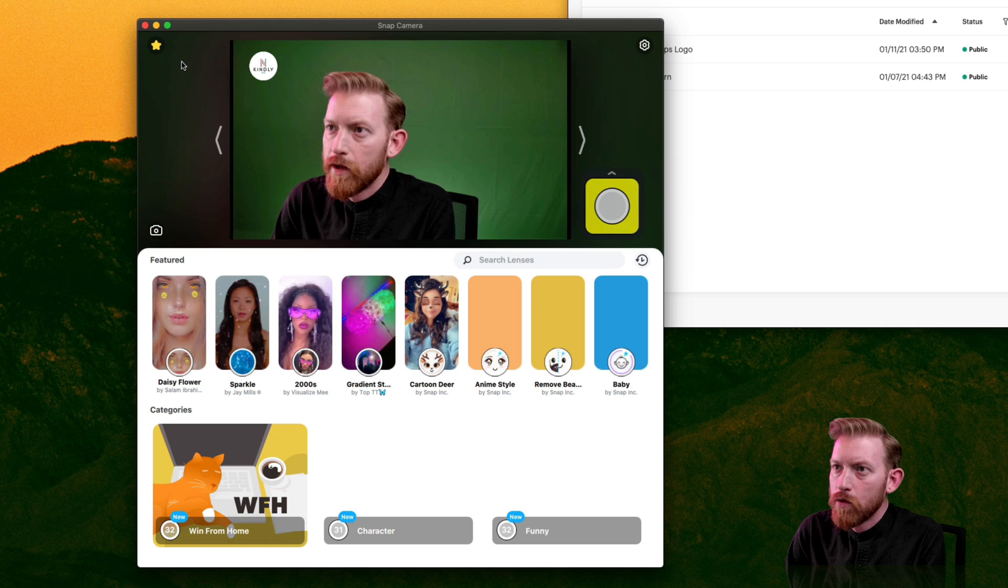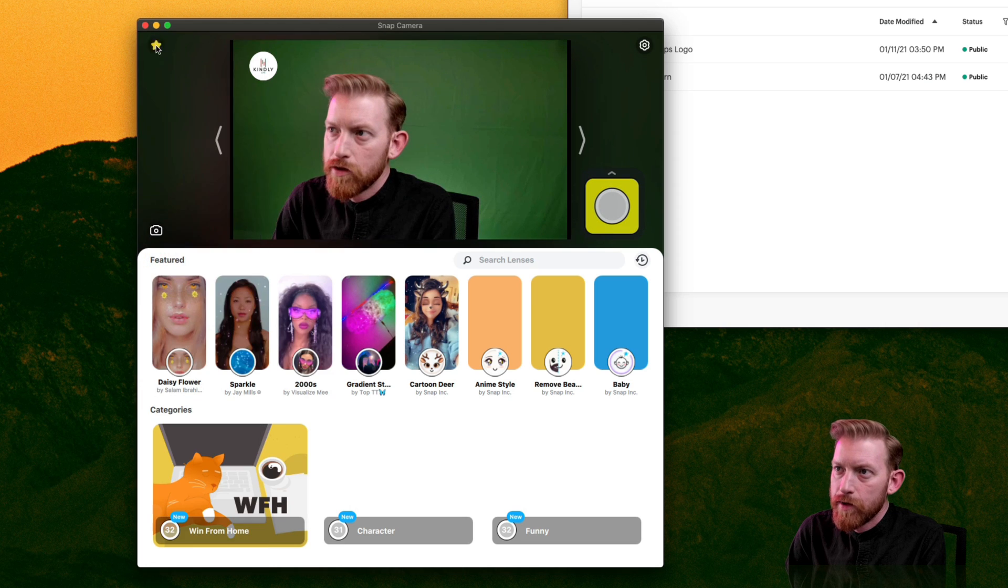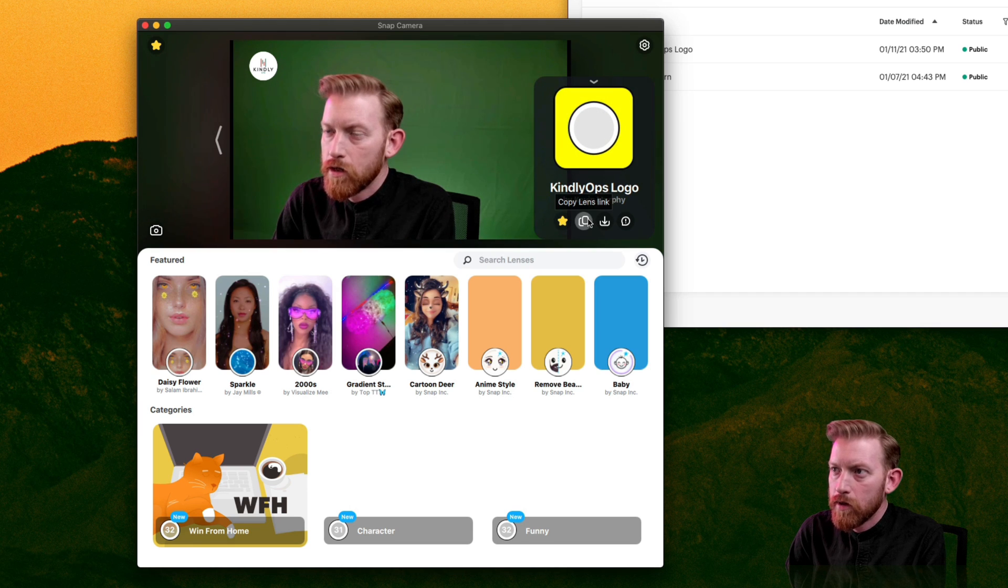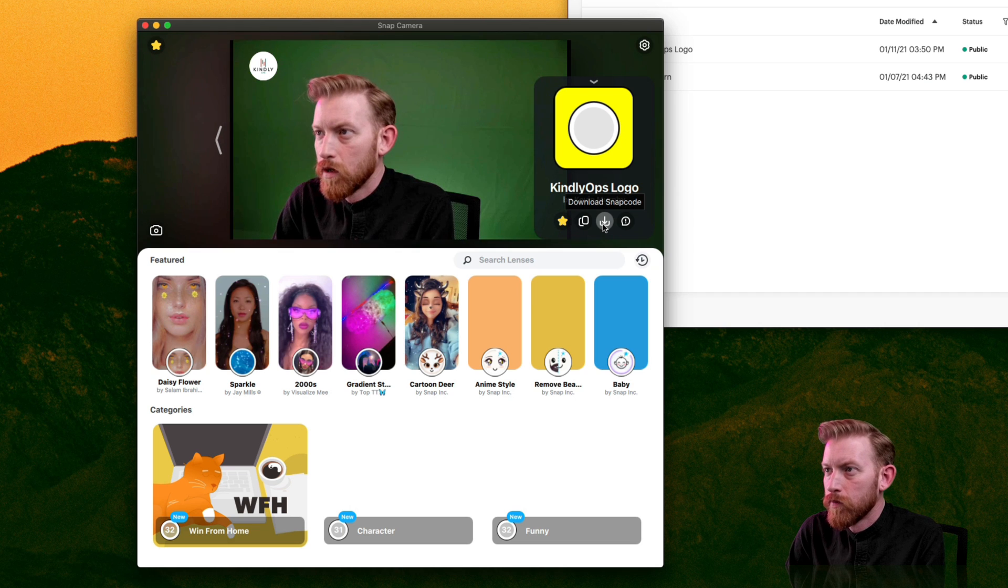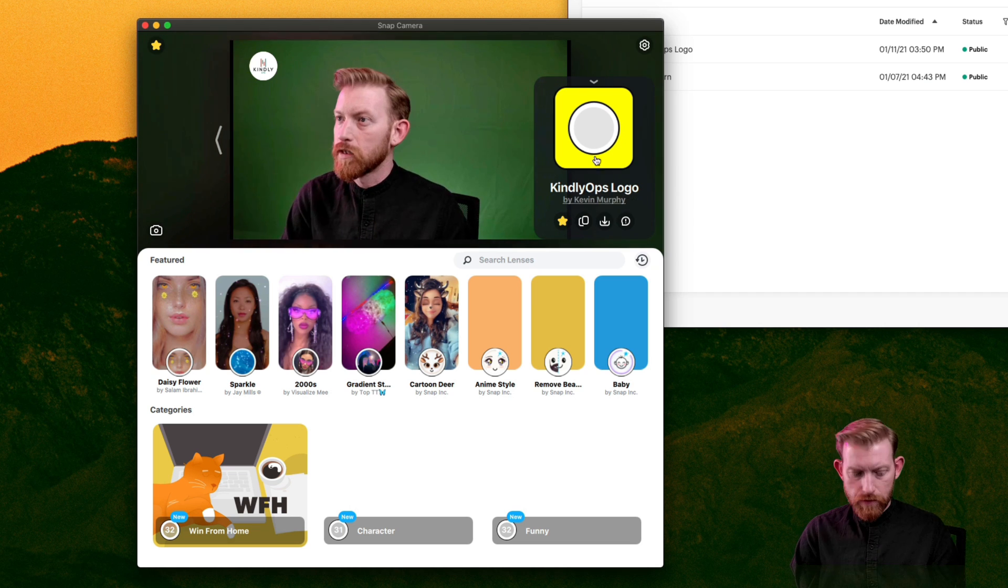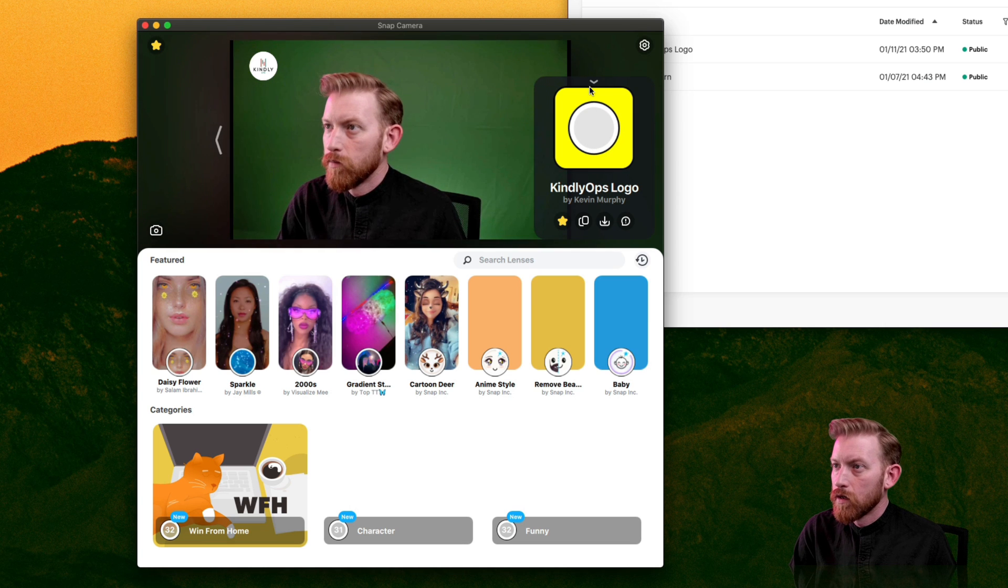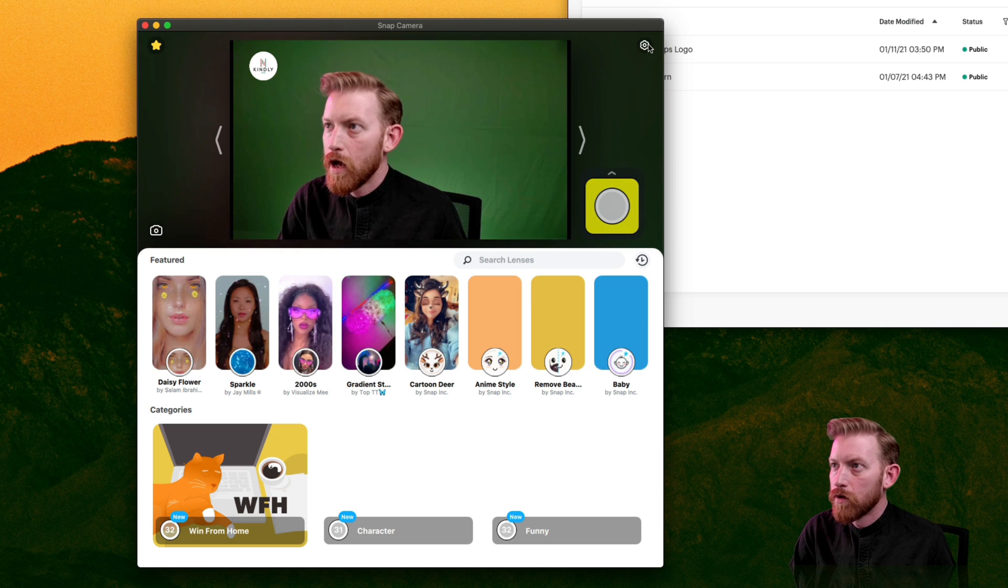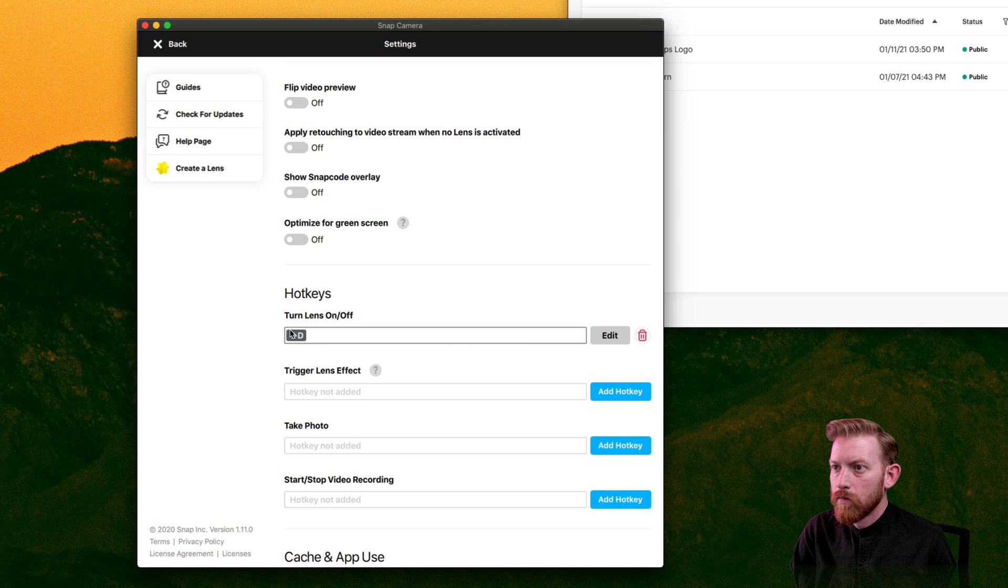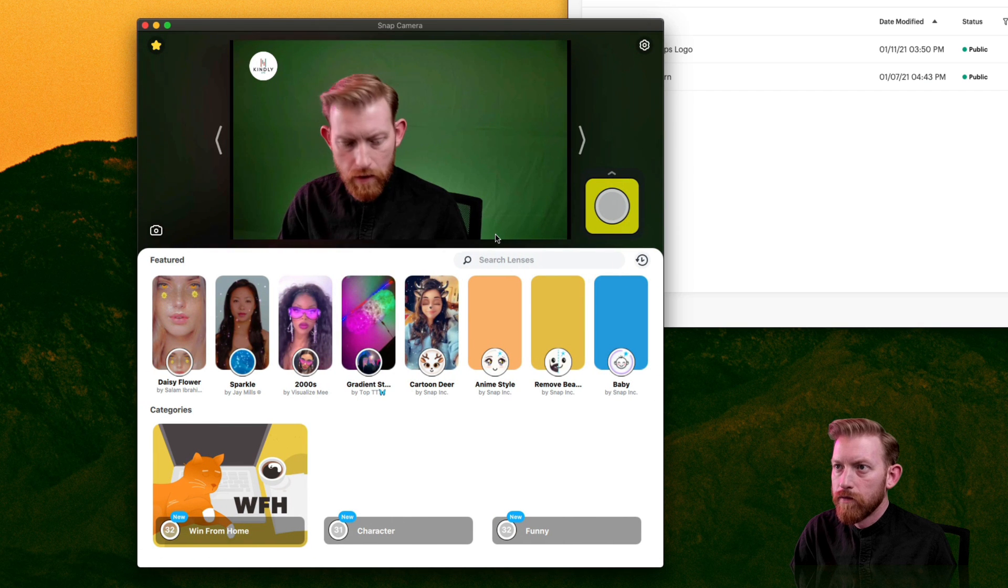Now, one thing that's cool about these is there's favorites. So you can have a little favorites menu. So you could add a lens to your favorites. You can do that just by going in here and hitting that star icon here. You can copy a link to it here to send to other people. You can download the Snap Code if you're trying to use it on phones and stuff like that. But aside from that, there's also hotkeys. And so you can set up a hotkey in here to turn the lens on and off.